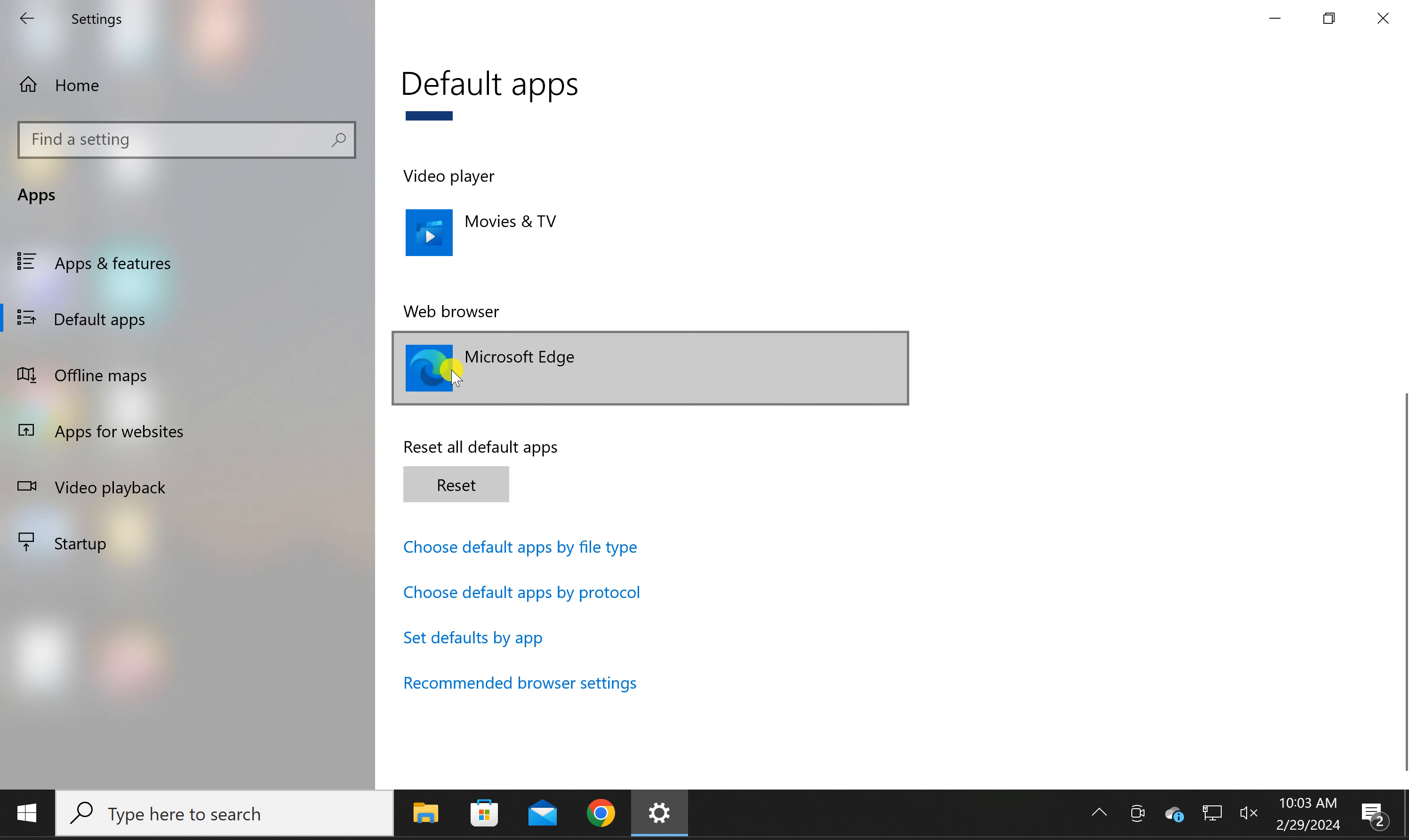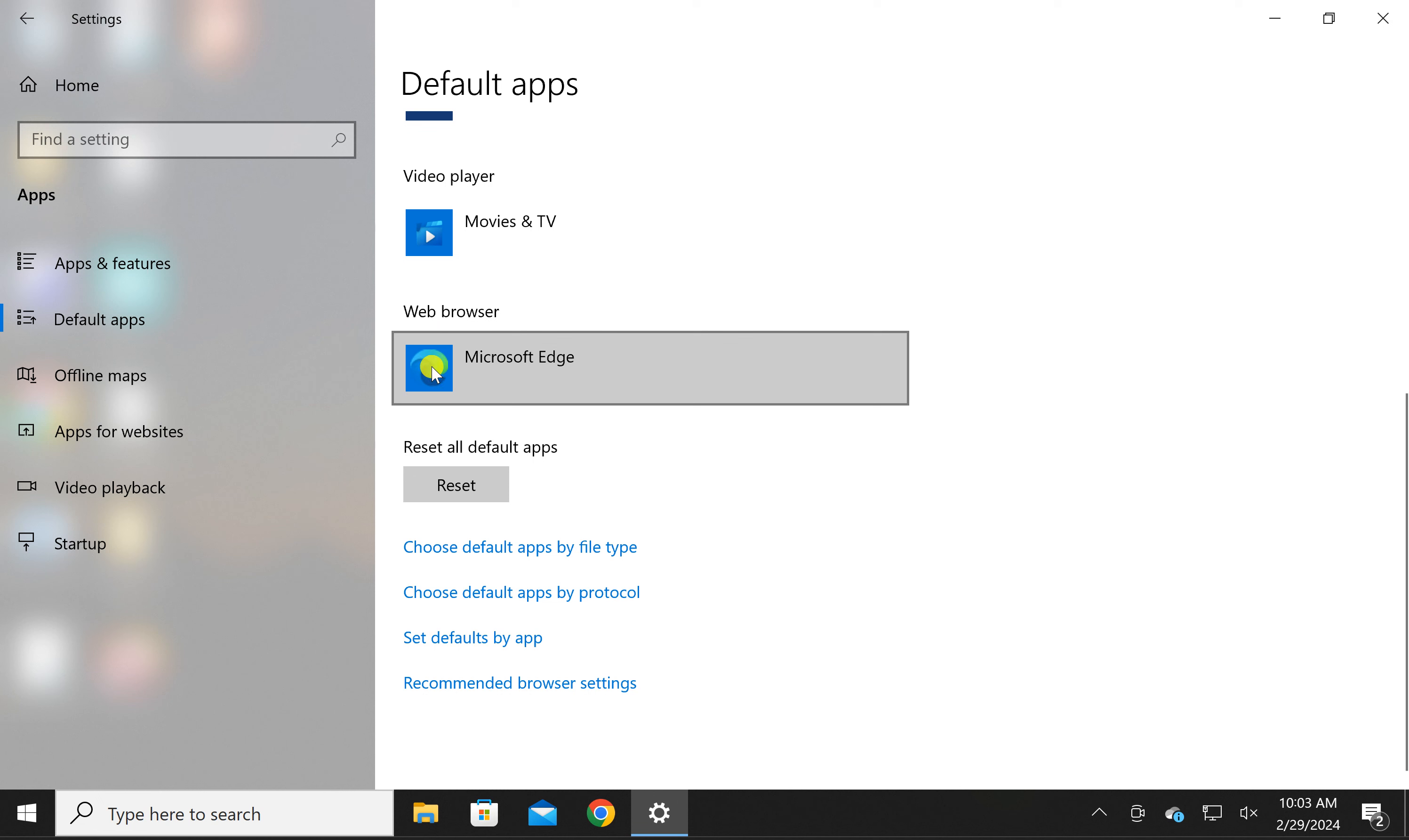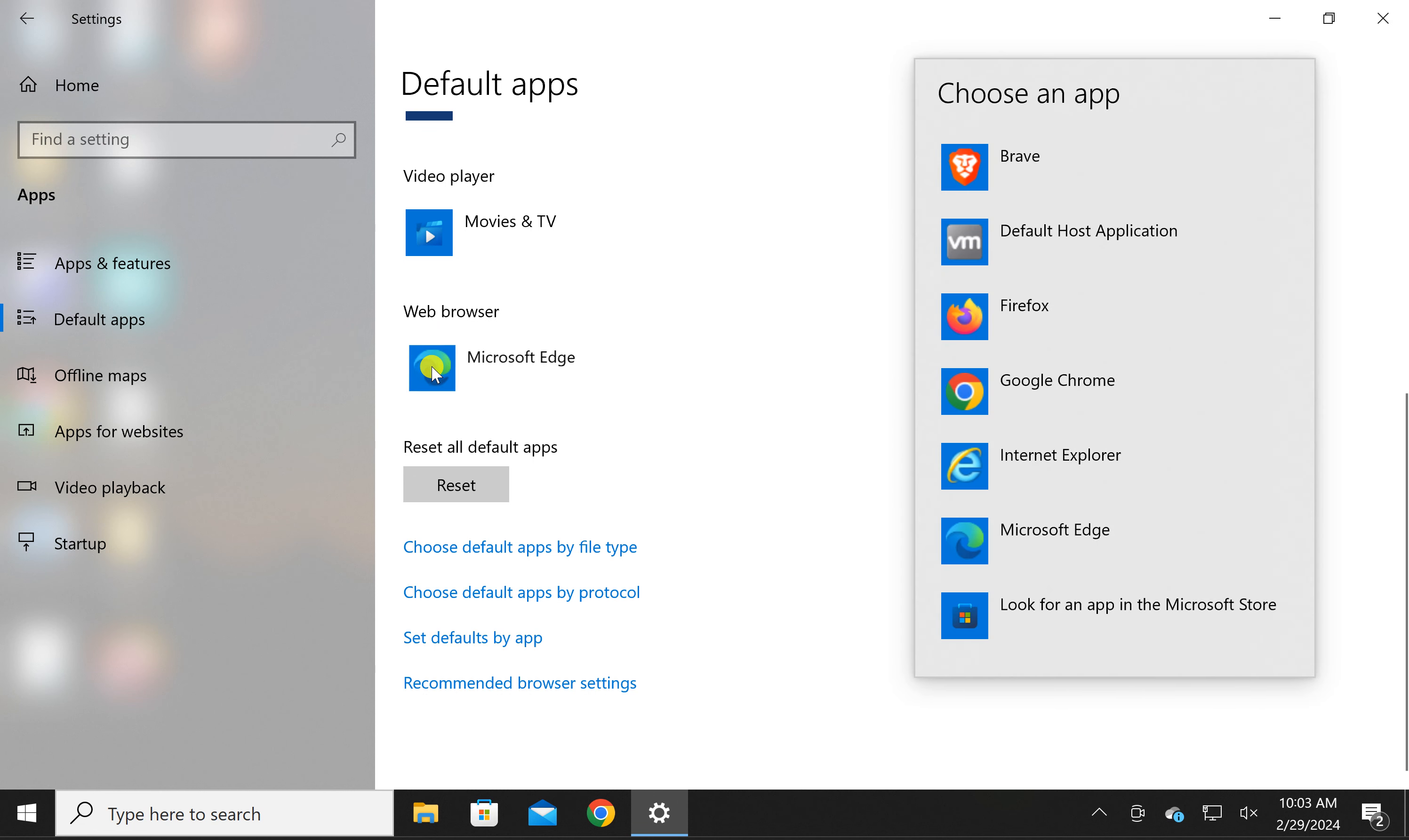Click on the icon under web browser. Now select Brave.